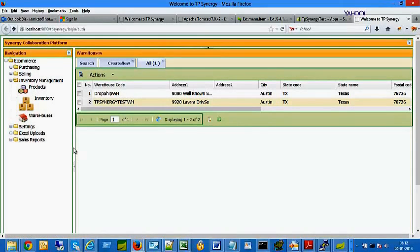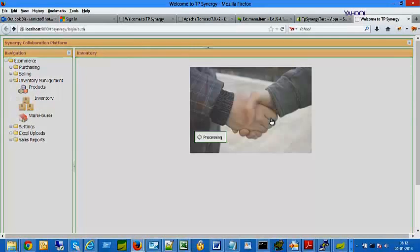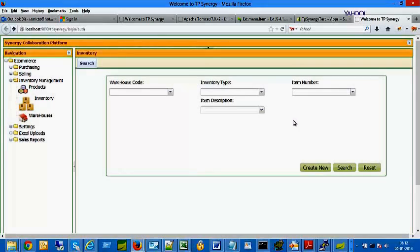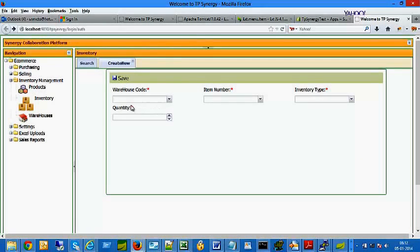You can create new inventory quantity or change the existing inventory quantity in the Inventory menu. Click Create New button to create inventory for the first time.